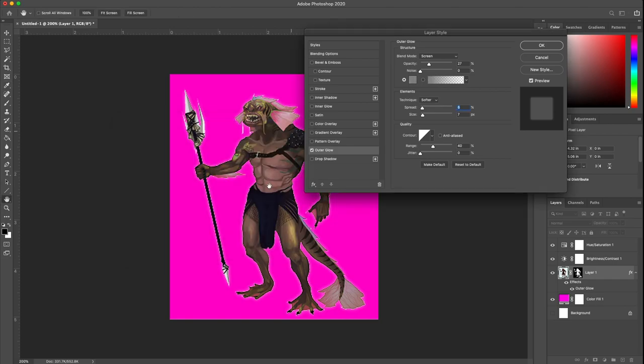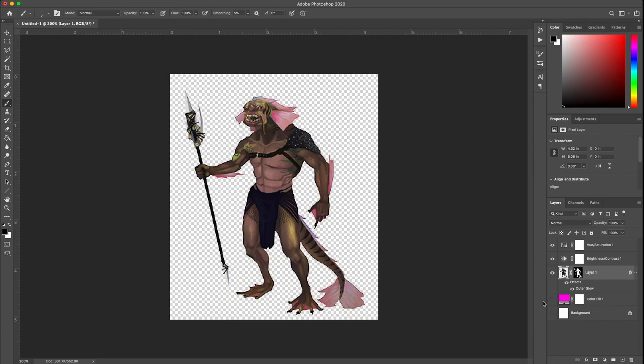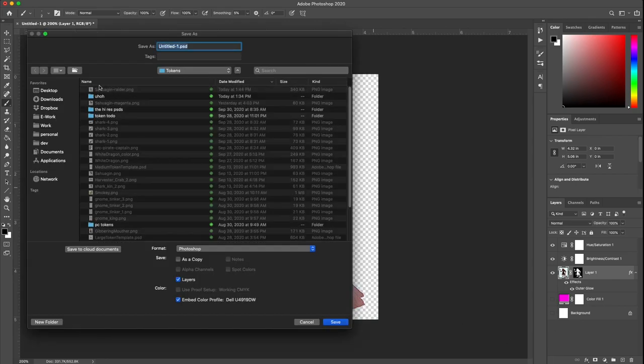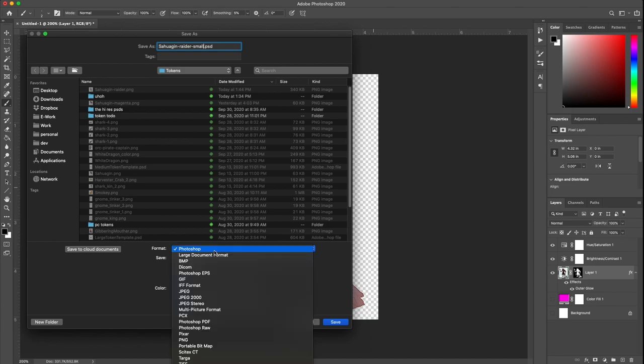You can just pick a color to have them stand out a little bit. Gives them a little bit more of a cartoony look, but it works fine. Let's try that. I'm going to save as the Sahaguin Raider dash small and we'll see the difference in quality when I bring it into Foundry.